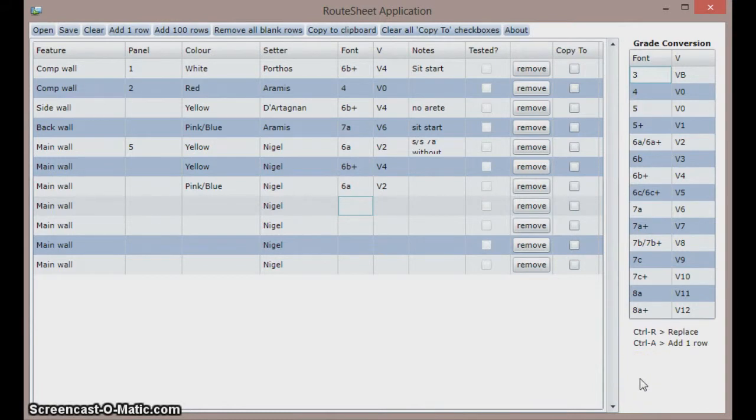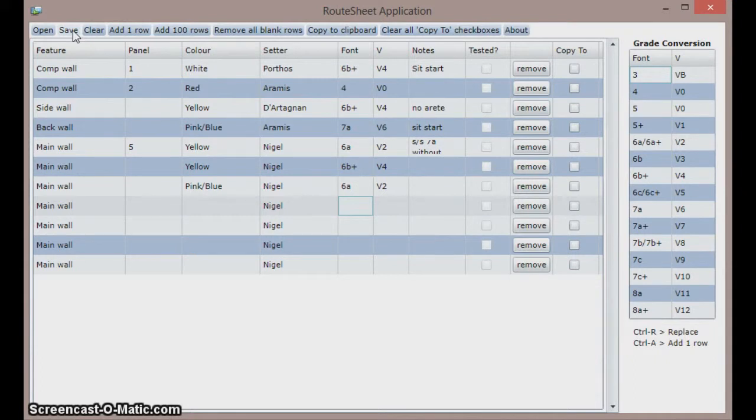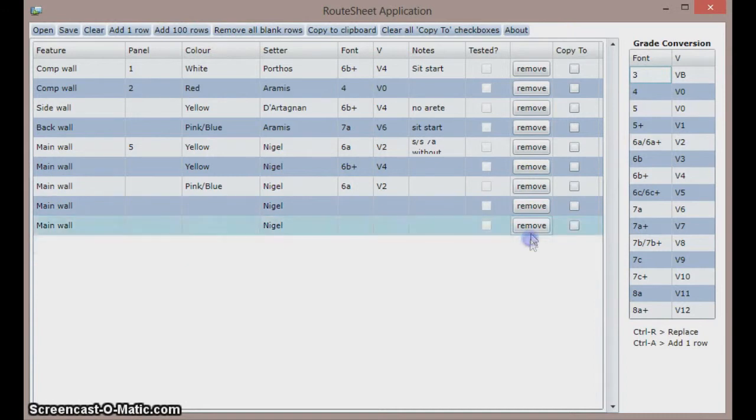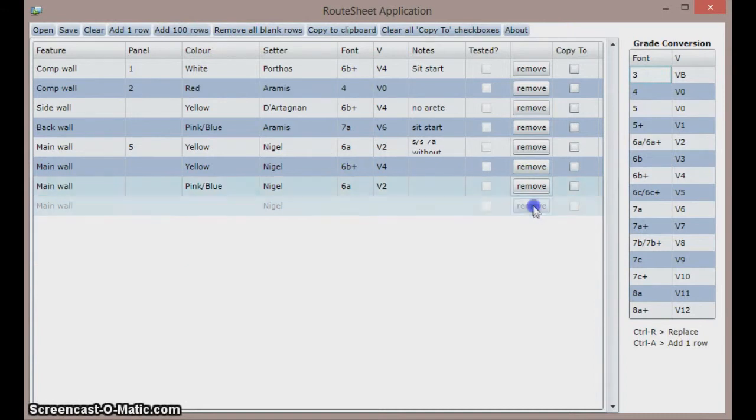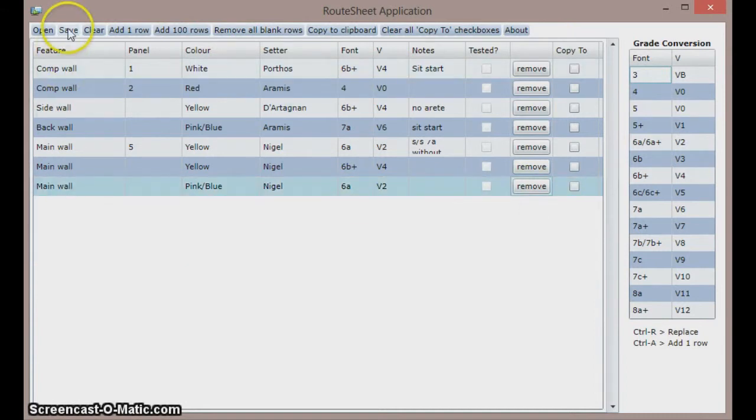As with all software keep saving as you go by clicking the save dialog. When the setlist is complete tidy up the rows by clicking on remove all blank rows here in the menu and do a final save.